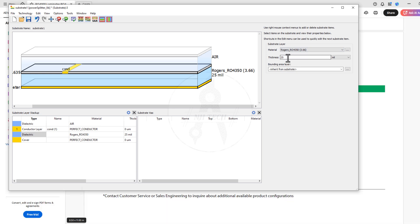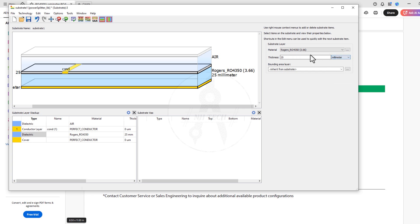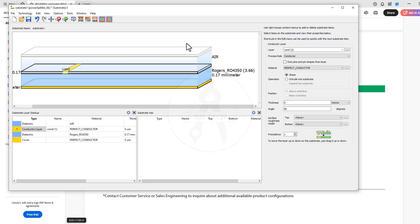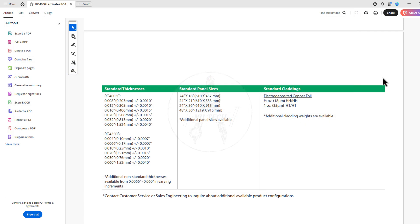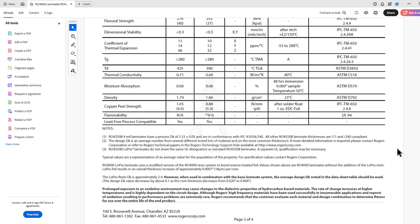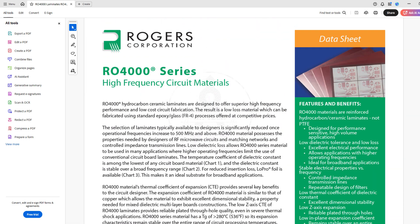Now set two things. First is the thickness of substrate, which is 0.17 in my case. And the second is the thickness of copper cladding, which is 17 micrometer in my case. These values are taken from the datasheet, and this is the datasheet.